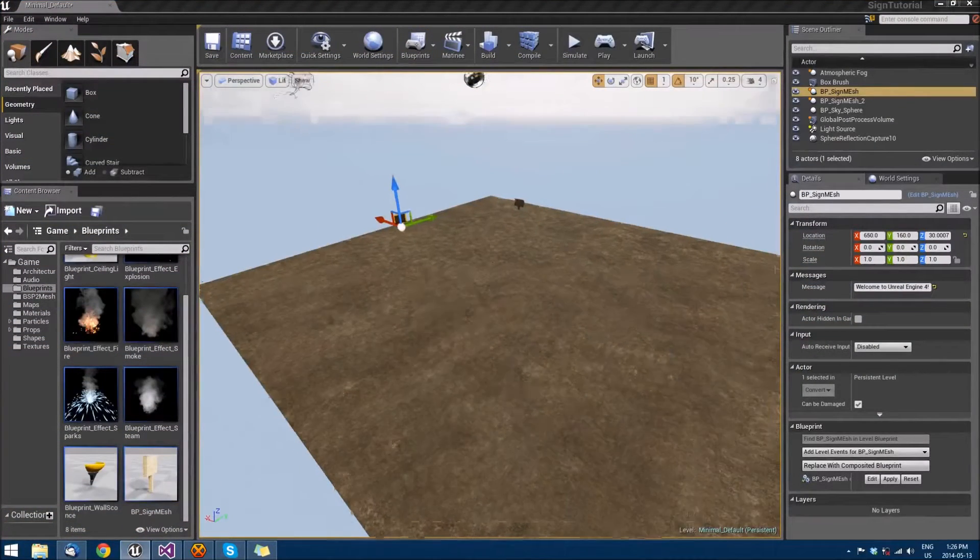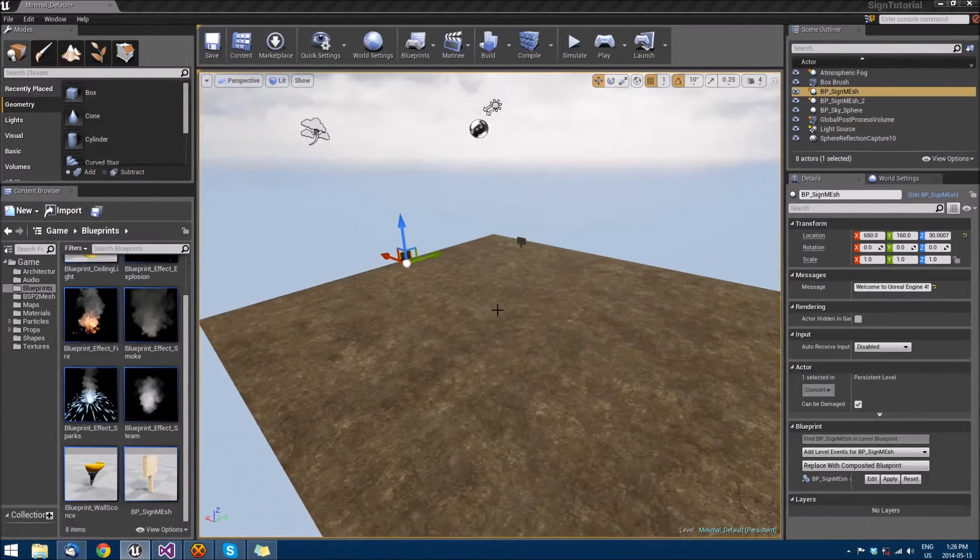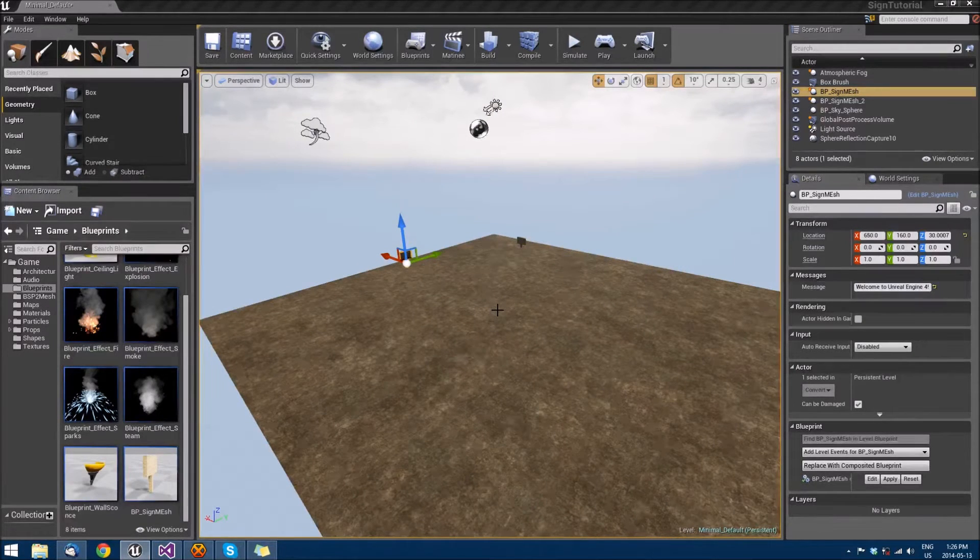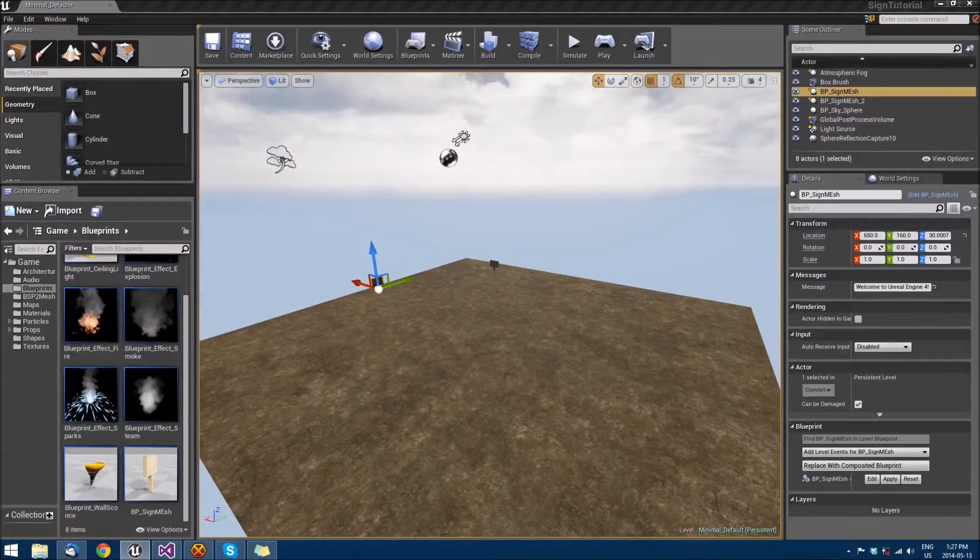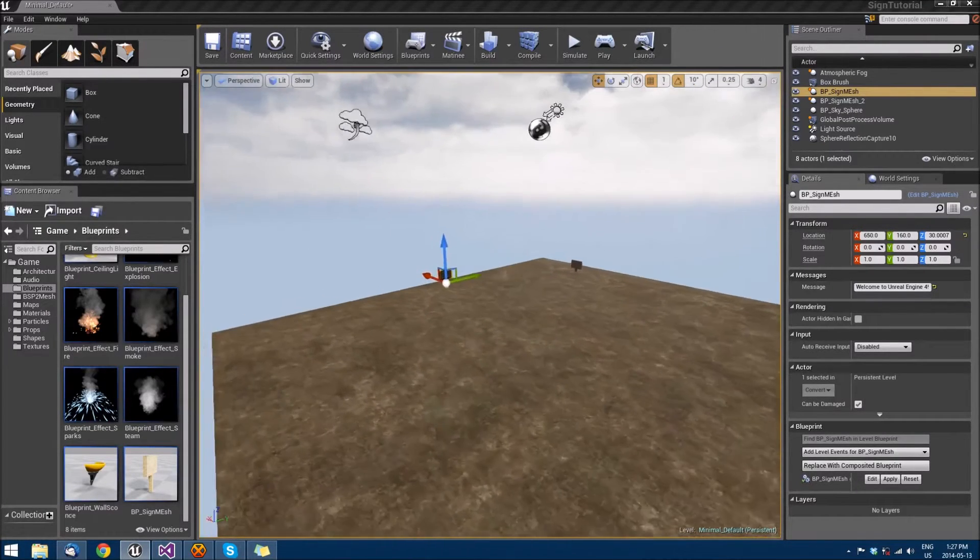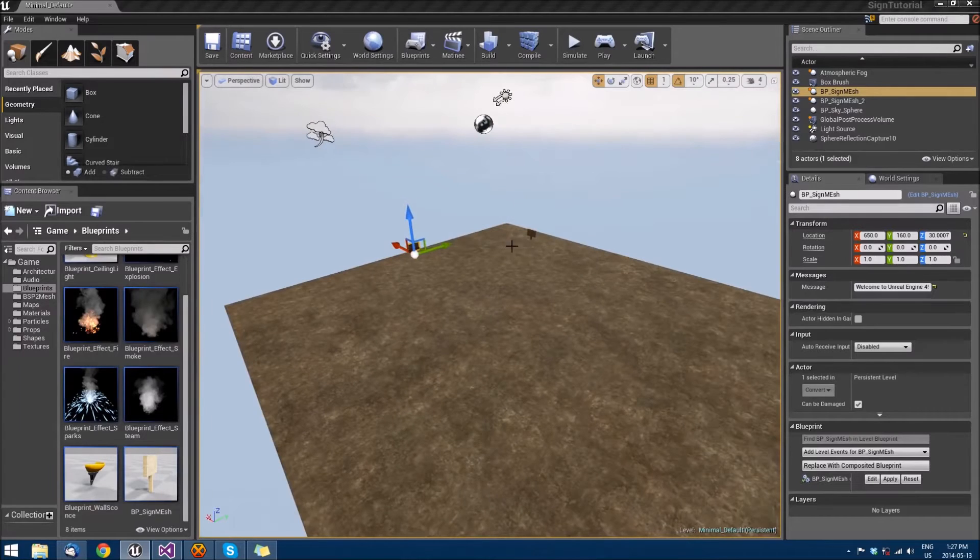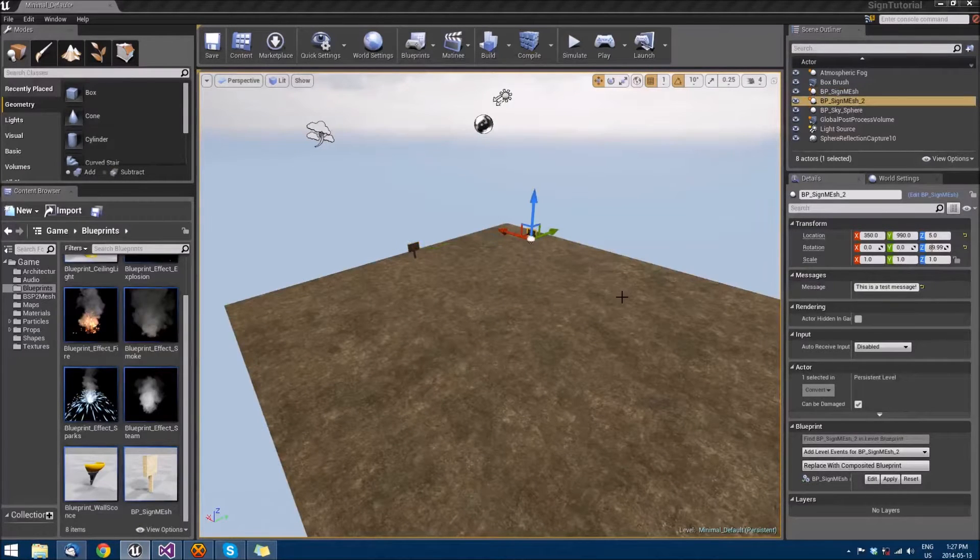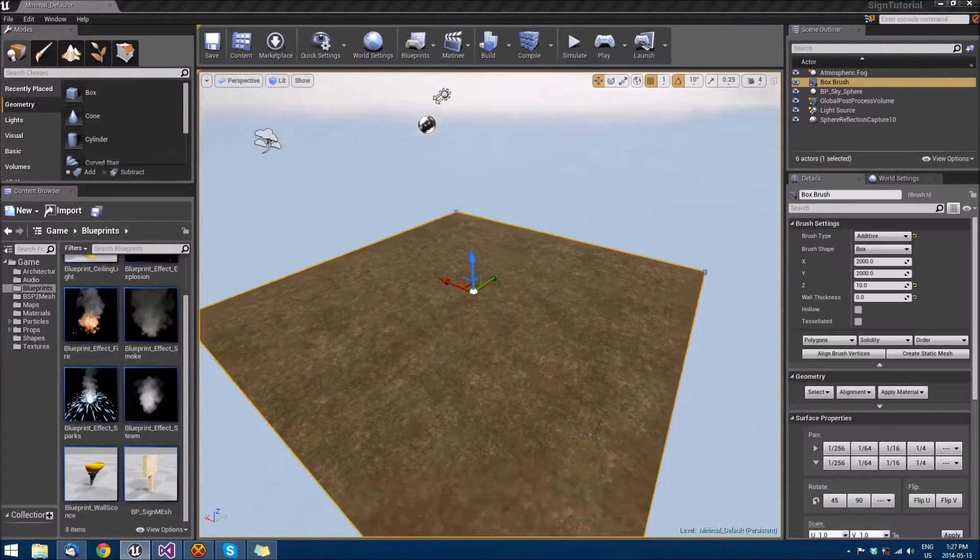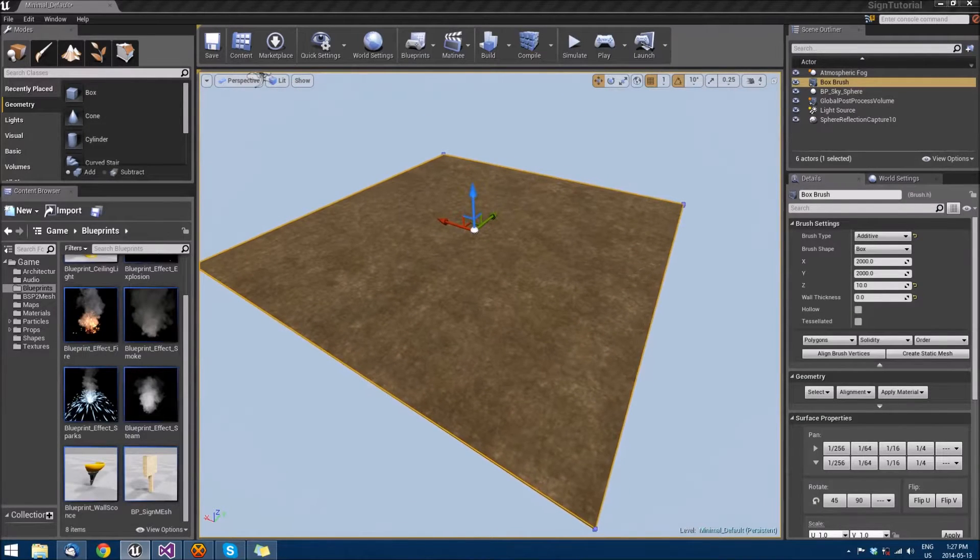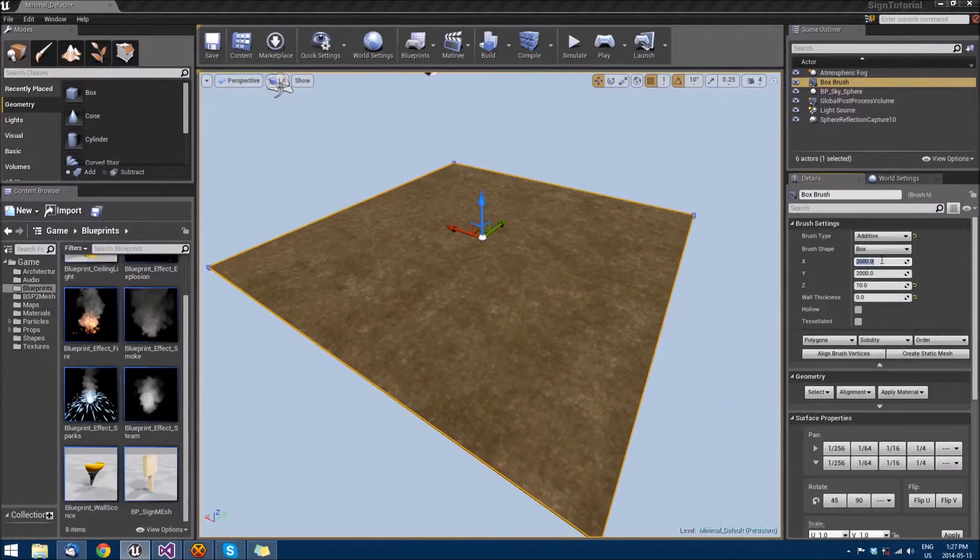Alright, so open up the sign tutorial project that we finished off with in the last series of tutorials. We're going to want to make ourselves a playing field. It's not going to be anything spectacular, just something that we can get started with. So delete the signs that we created and then let's make this playing field.